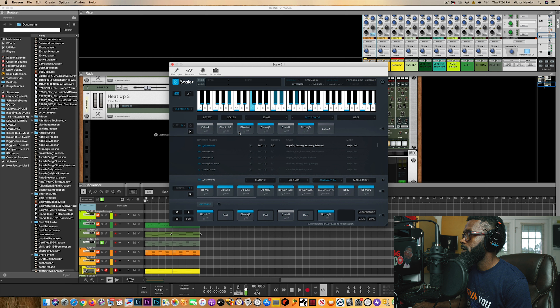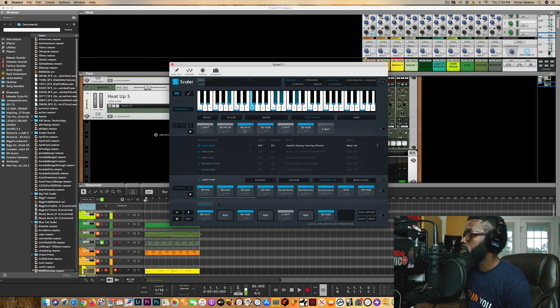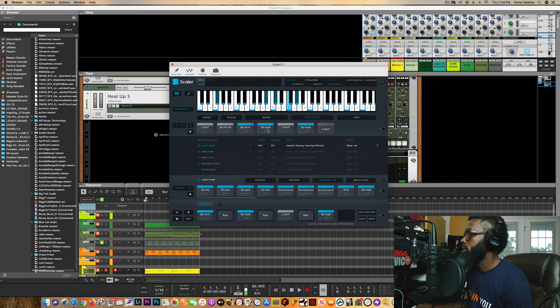Nothing super technical, just super simple inside of Scalar 2. I want to jump over into Scalar 2 and Reason Suite 11 — one of the most slept-on DAWs out right now — and show you guys how I made this track using Scalar 2 as the base of my chord idea. So I went inside of Scalar 2, found some chords, and we're in the minor scales.